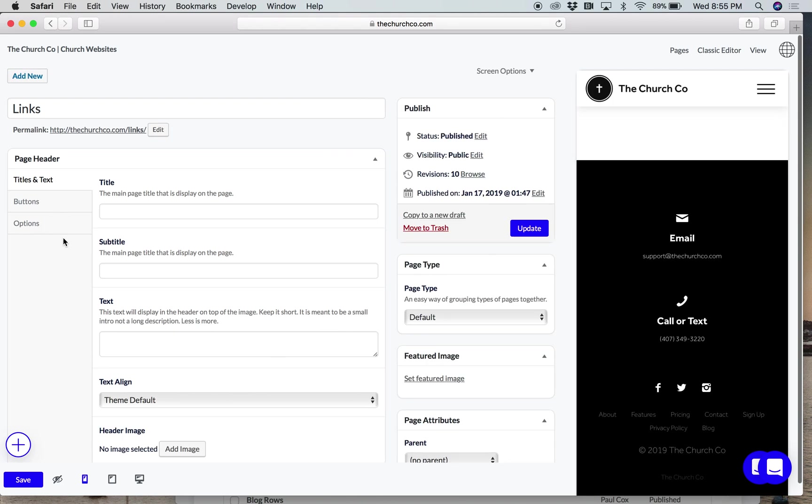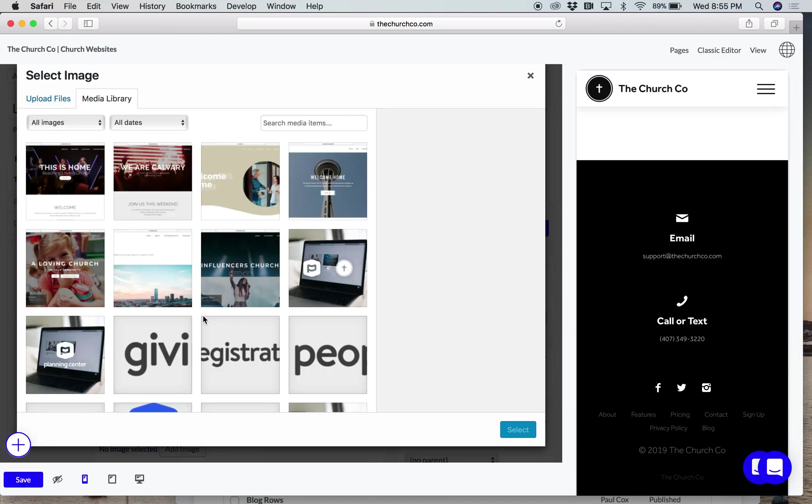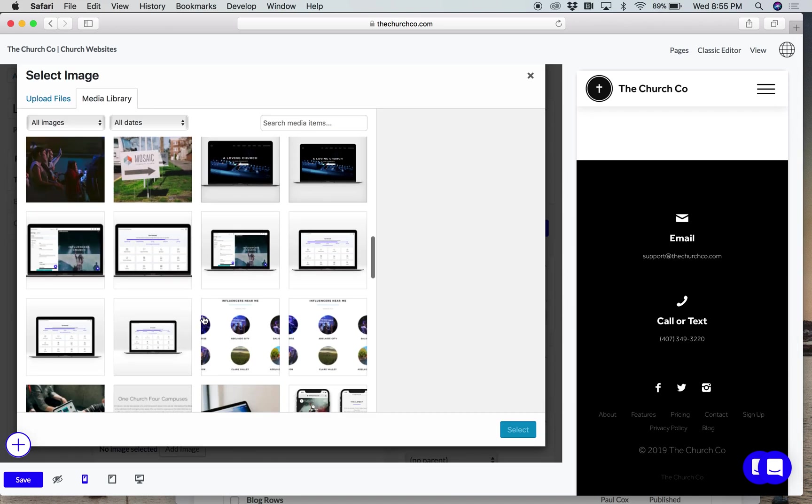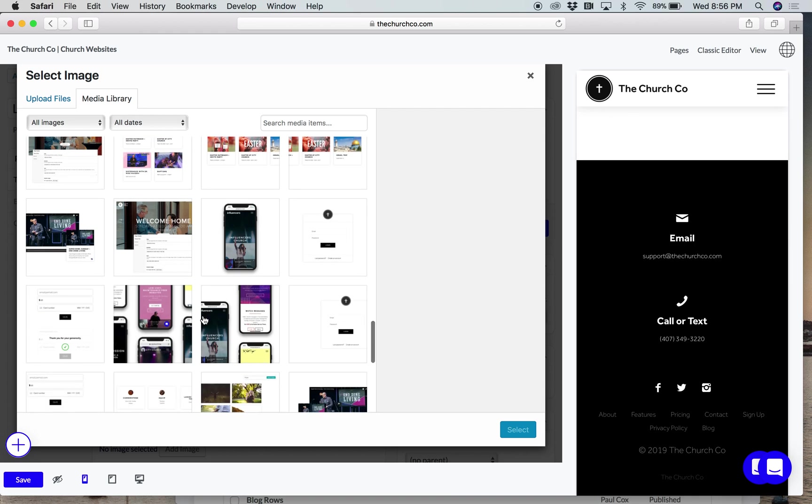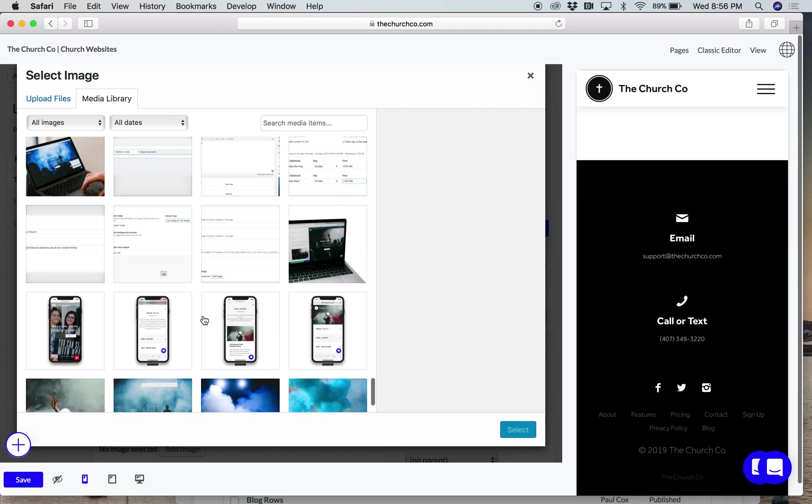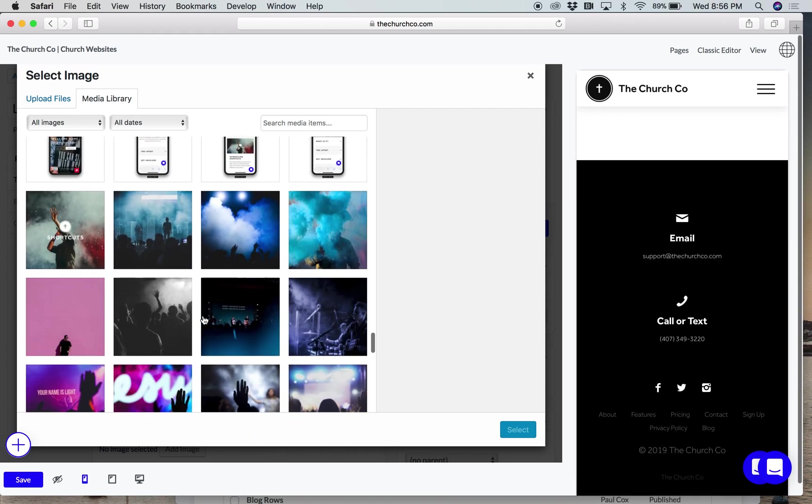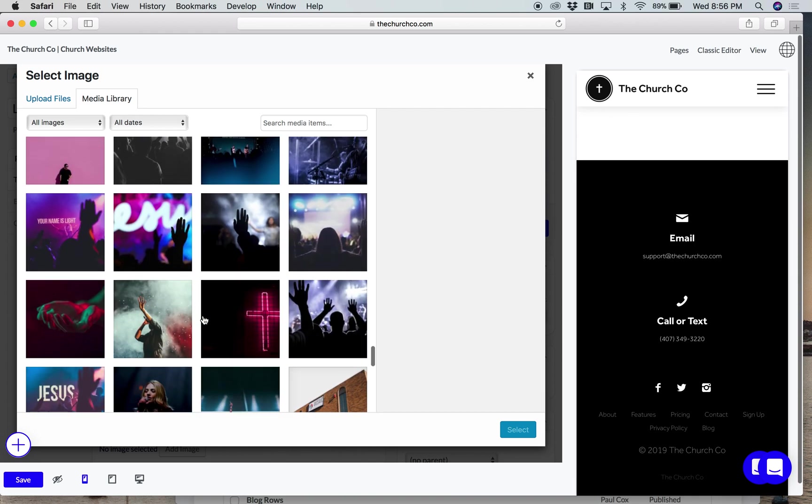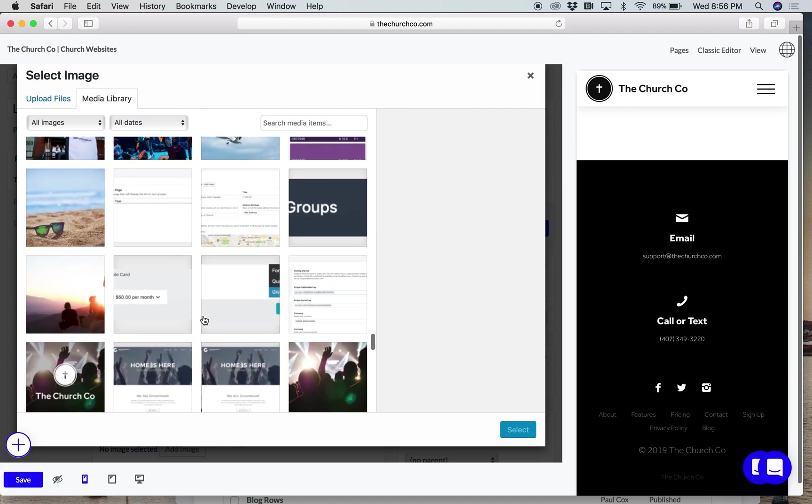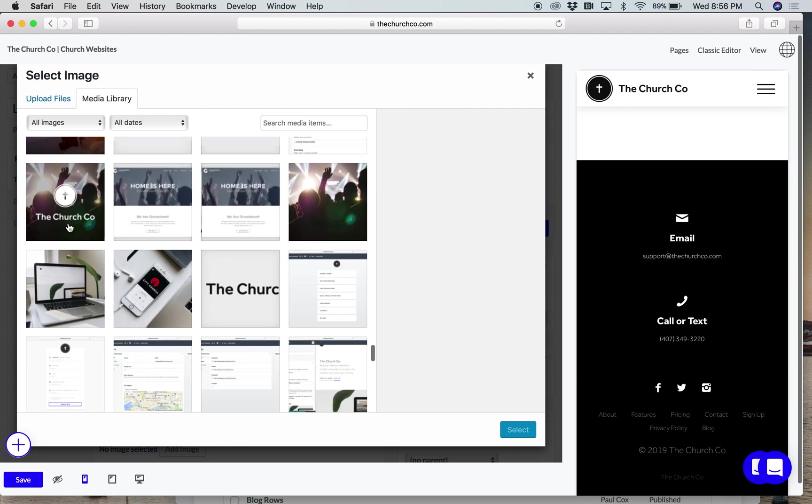What I'm going to do is I'm going to add a header image here. So scroll down, I have one uploaded that has our logo in it. So just going to find that real quick. There we go.